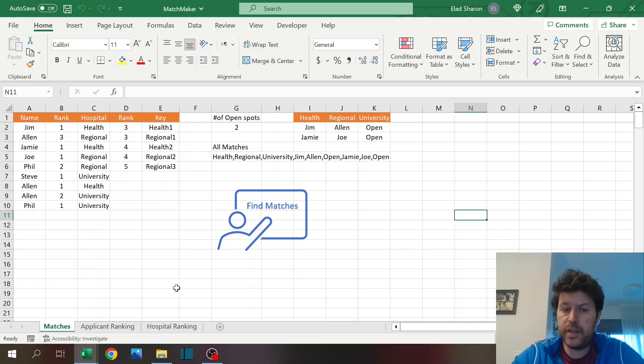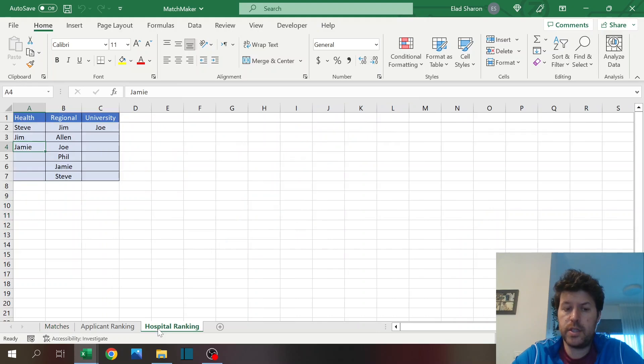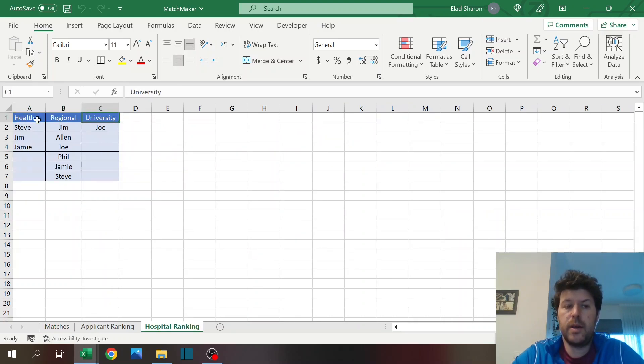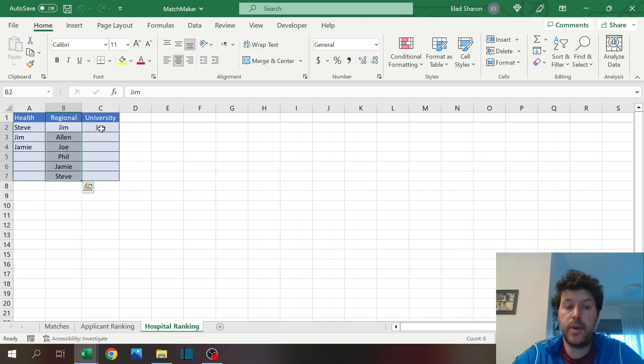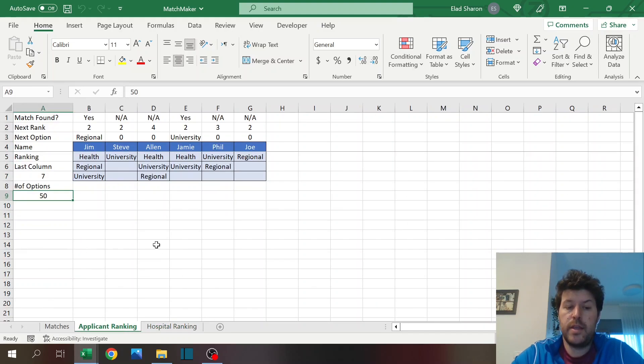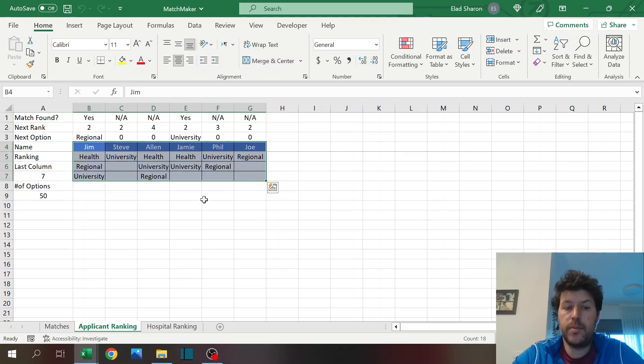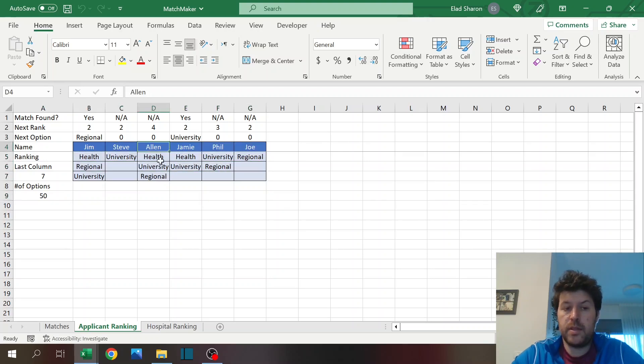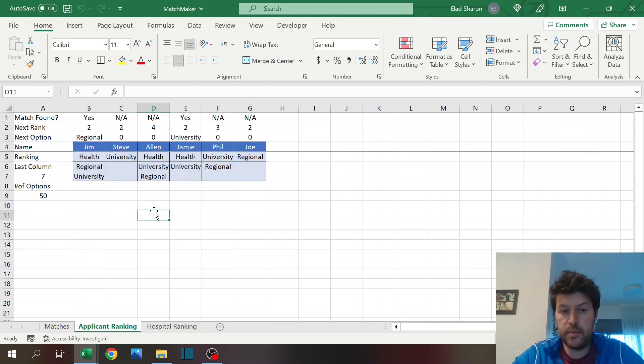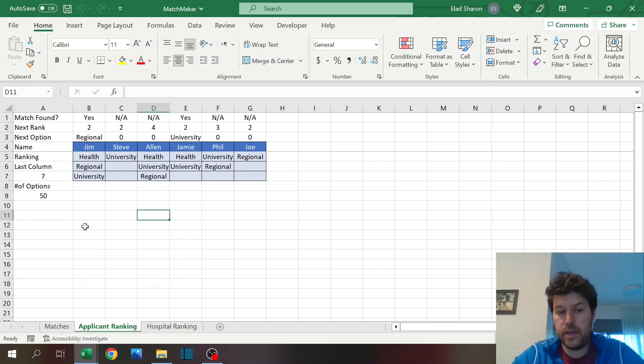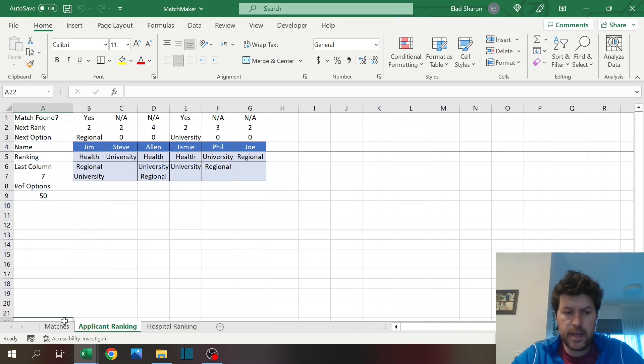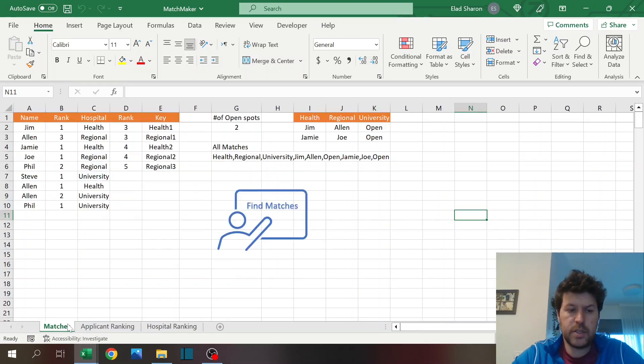It's a very simple file. There's three sheets: hospital ranking, each hospital you have the people, the applicants that they ranked by an order, the applicant ranking - this is the area you need to update, the name of the applicant and their hospital ranking by order.